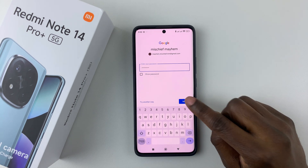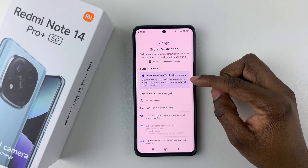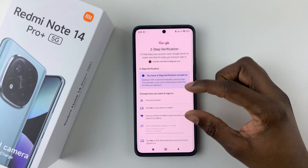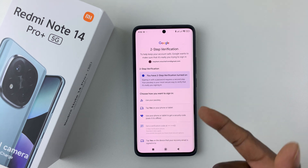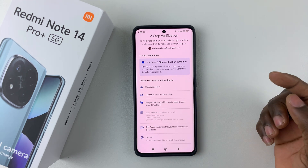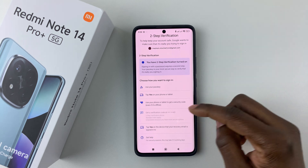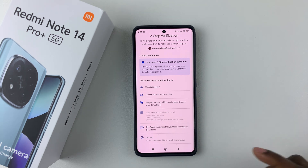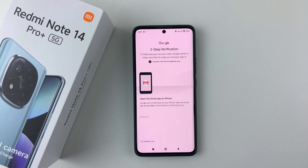Once you type in your password, tap on Next. If you have two-step verification set up, you'll have to choose a method to sign in to your account. There are a couple of options — you can use your passkey, tap Yes on your phone, or other options. I'll select 'Tap on Yes on your phone or tablet,' which will send a prompt to my iPhone.